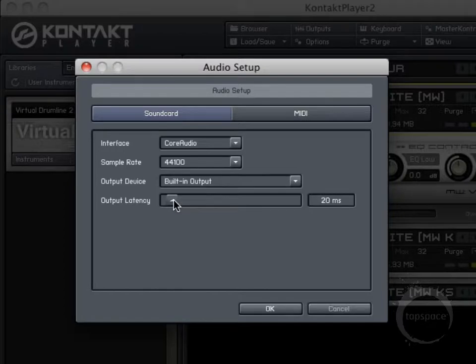If you're on a Windows machine, setting the buffer lower will typically lower the latency, and having the buffer higher will raise that number. I generally like to keep it somewhere between the low 20s and the 40s. If you have a decent machine, you'll typically be able to get away with having it set around there.